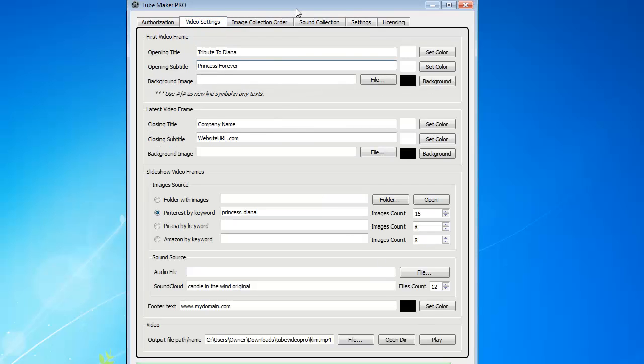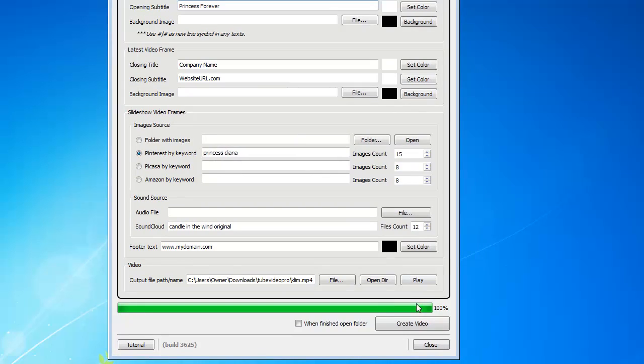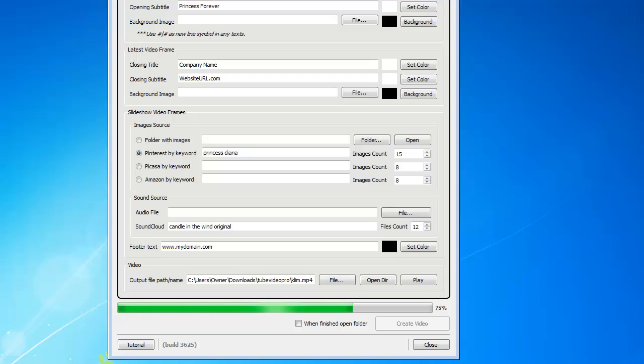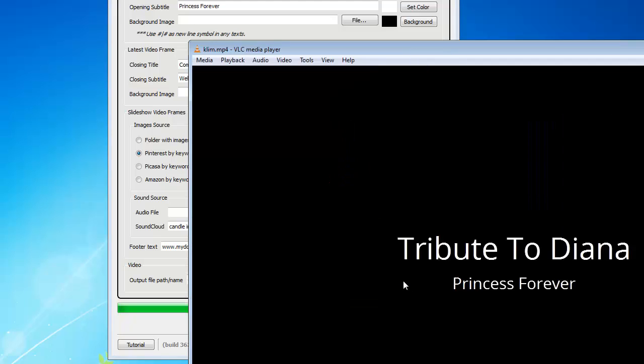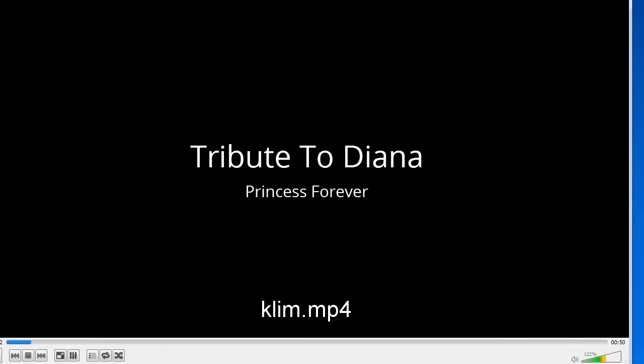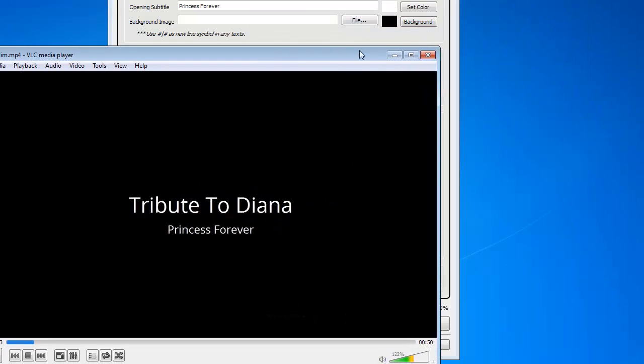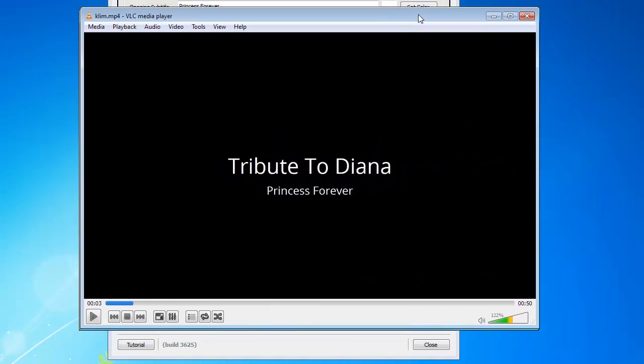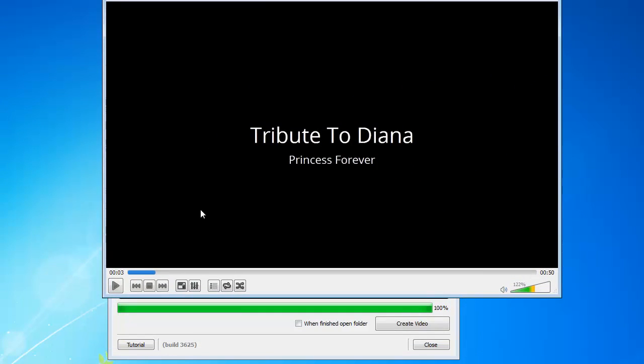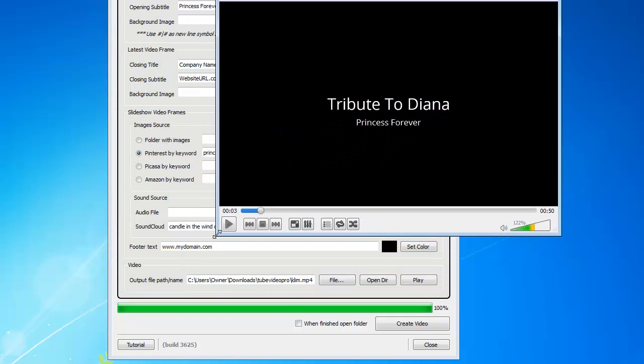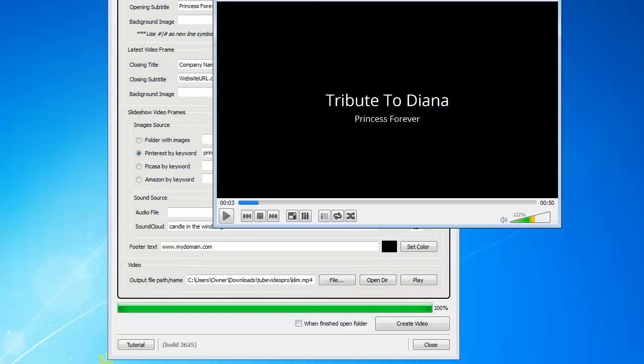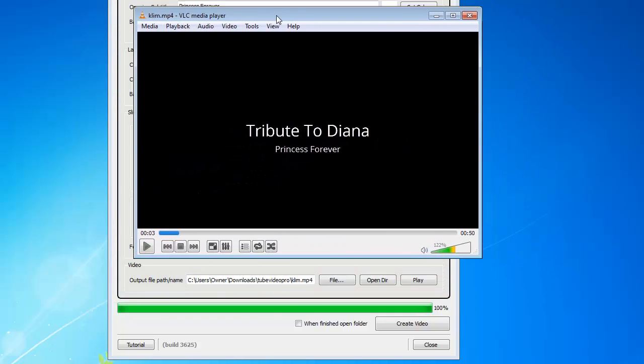So let's go to Create Video once again. Let me just create a video and you can see the changes here. It's at 50, 75. So there you go. Let me click on Play. Let me shrink this down here. Let me just stop this here and shrink it down.